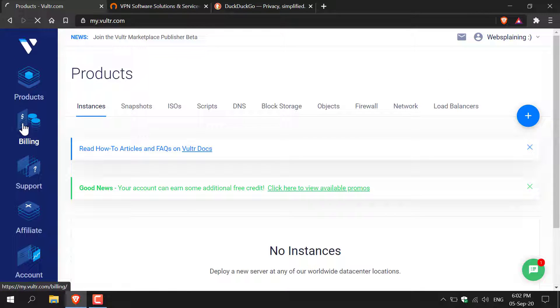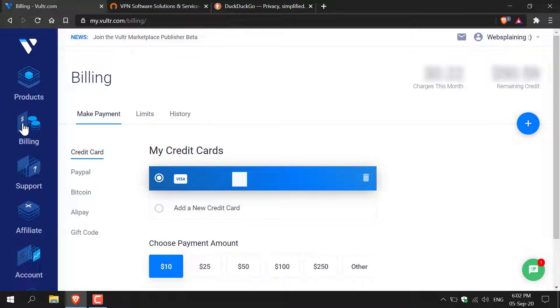You'll need to go to billing first. In the billing page you'll either need to link up your card or link your PayPal account. Once you've done that you'll receive some credits from clicking my referral link. Now it's time to deploy a server and install Pry Tunnel onto.